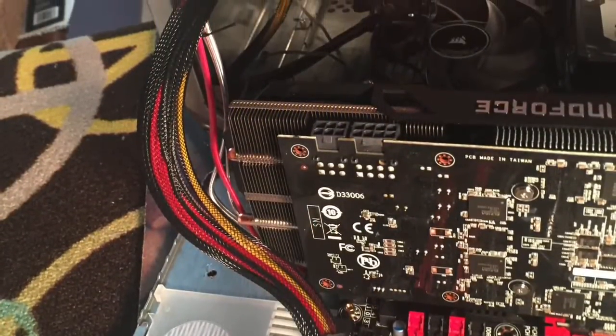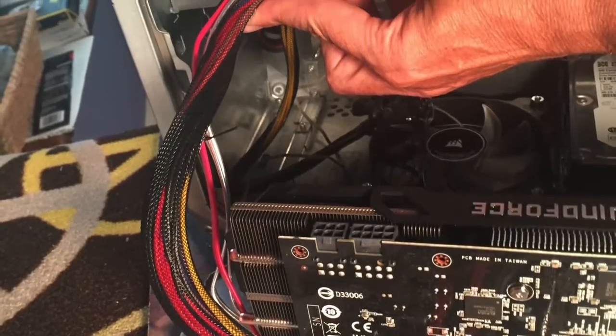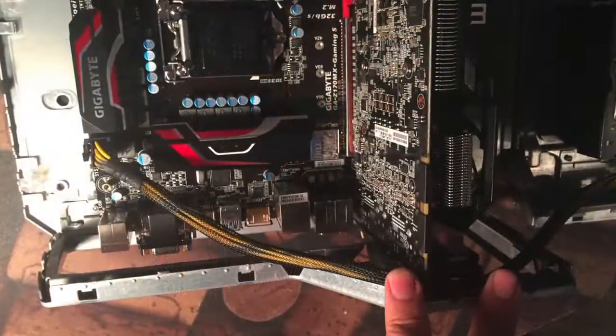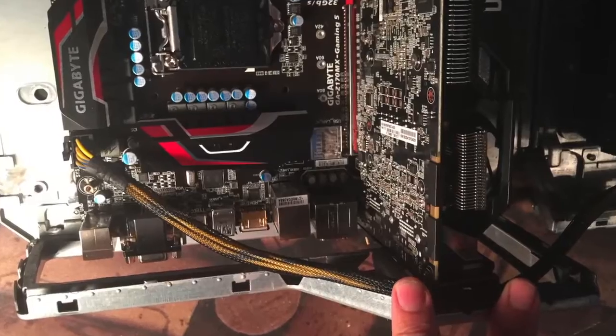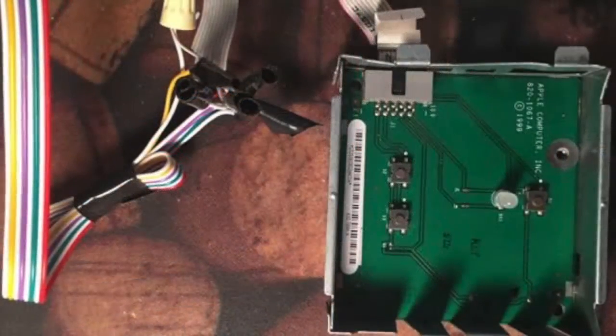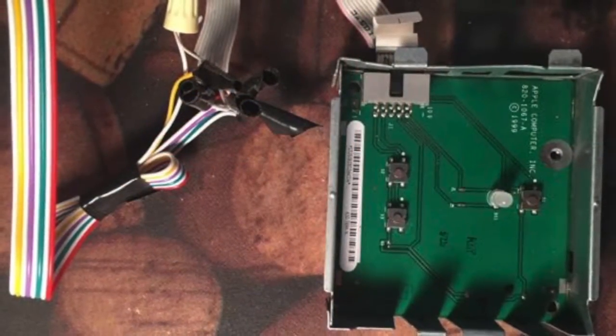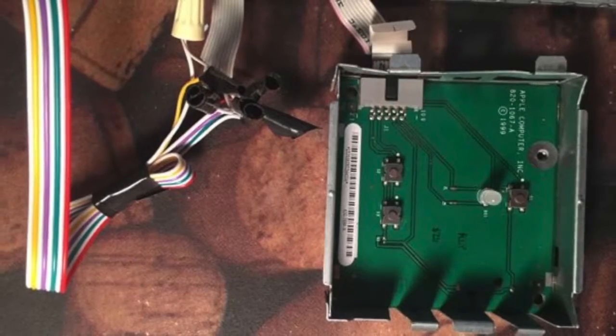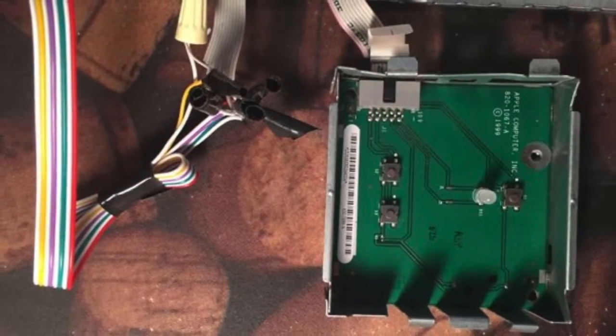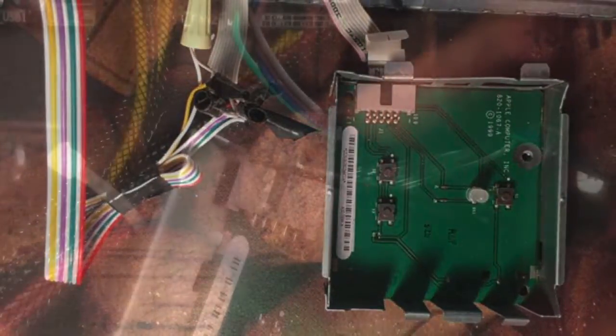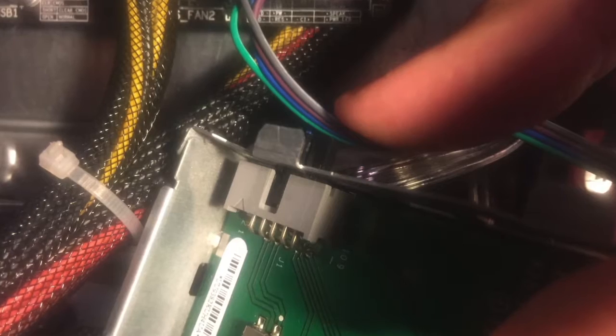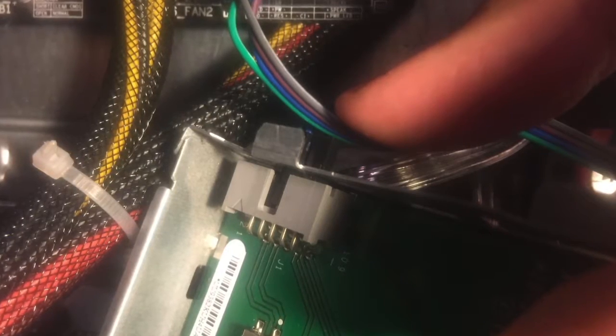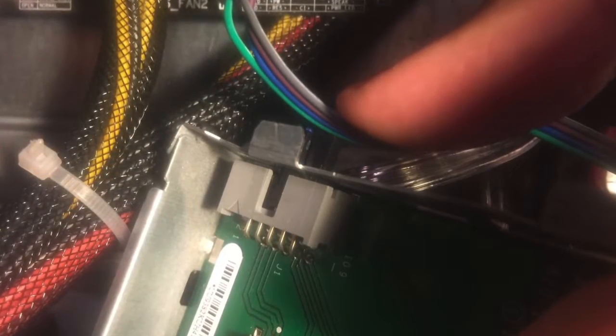Then I started connecting all the power supply cables and SATA cables. The original front panel card, which controls the power reset button and LED, was challenging. I researched how others approached this, and it involved a lot of splicing of wires and soldering.